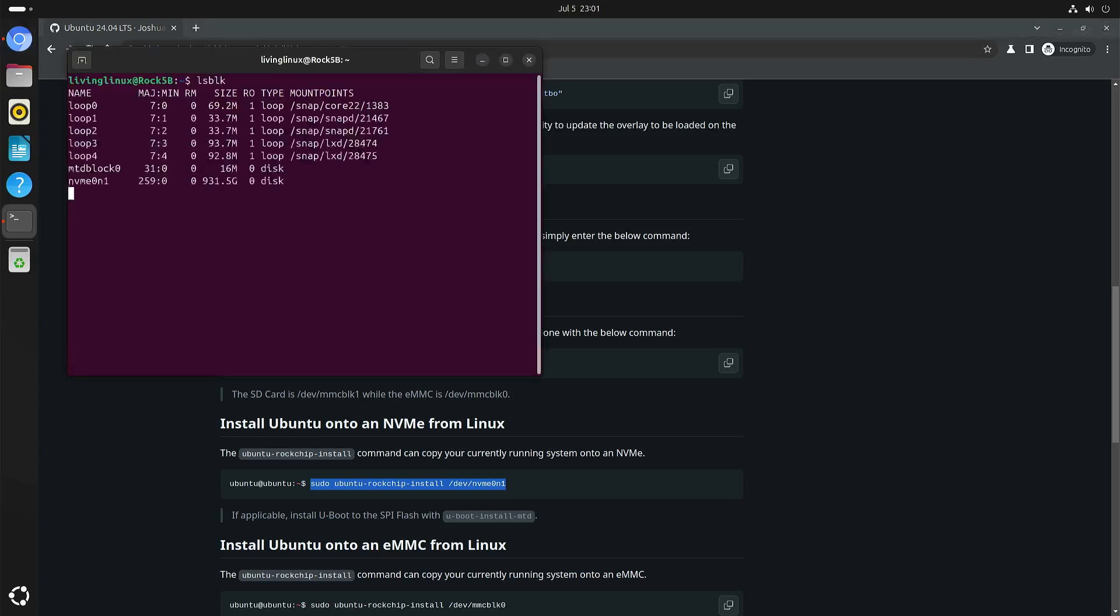So here you can see that actually I'm only running on the NVMe drive now. I'm not running from micro SD.